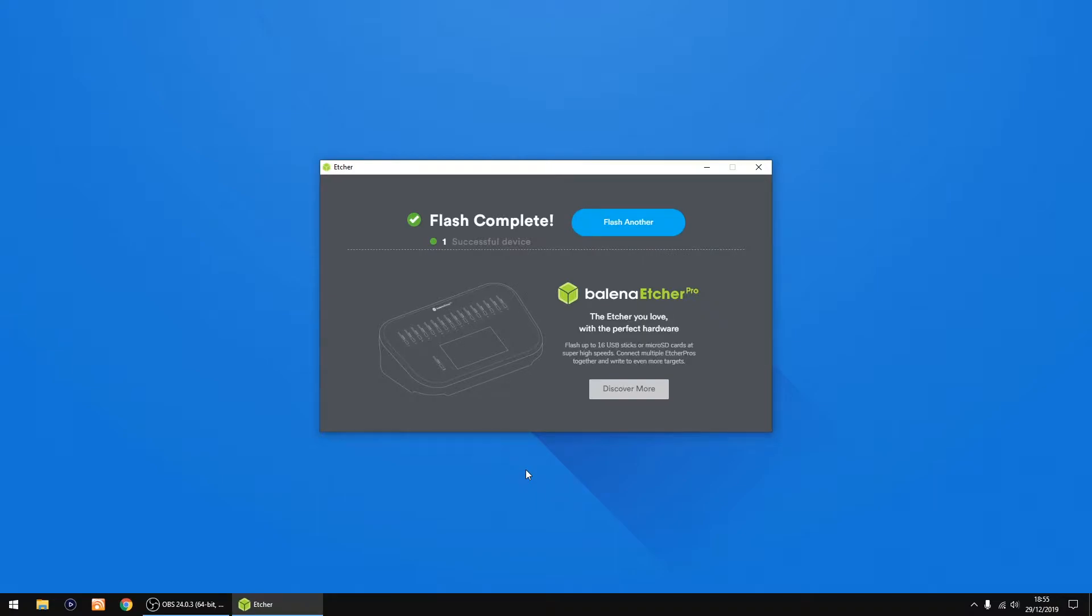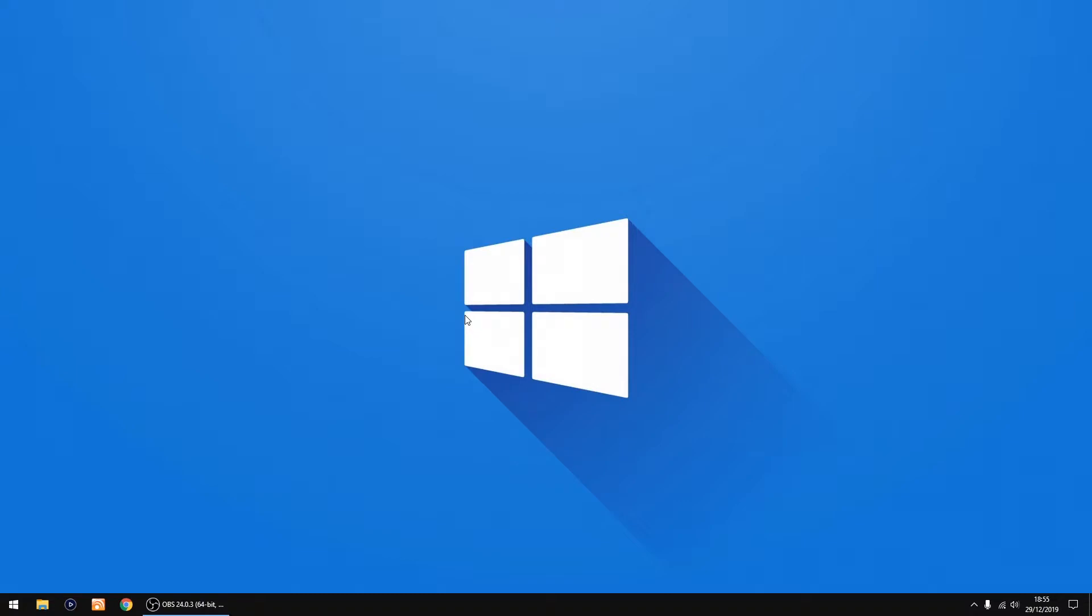And that's all done. Normally takes a couple of minutes depending on the speed of your SD card. So I can shut that down.